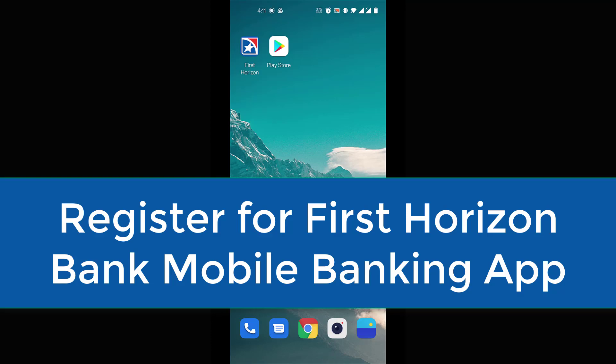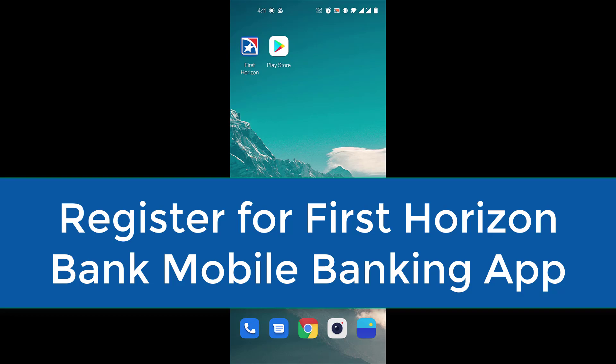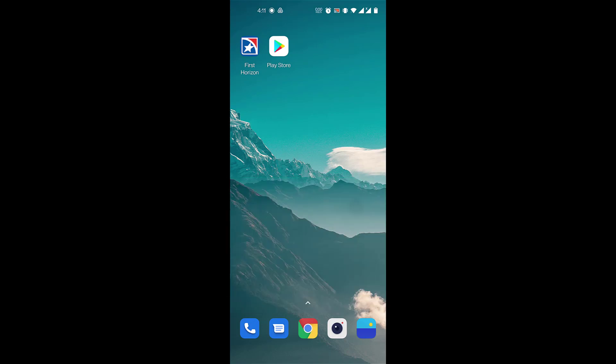Hi everyone, welcome back to our channel. In today's video I'll be showing you how to register for mobile banking in First Horizon Mobile Banking app. But before we learn to do that, please don't forget to subscribe to our channel for more videos like this and don't forget to hit the bell icon so you do not miss an update from us.